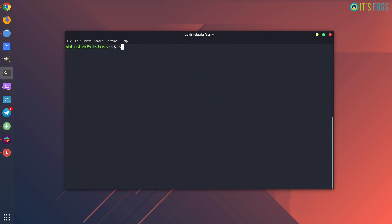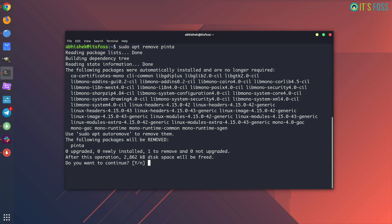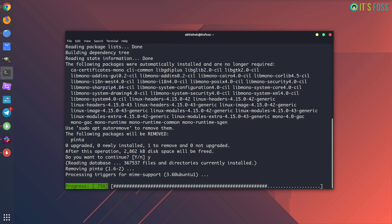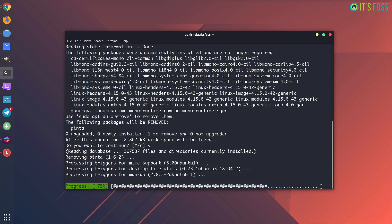And since you installed a program, you should also learn to uninstall the program. For that, you can use the remove option. Just use sudo apt remove and the name of the program and it will be removed, easy peasy.